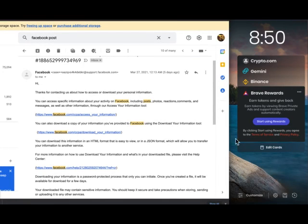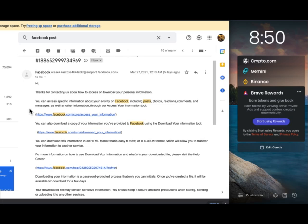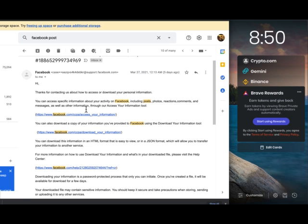After contacting Facebook to make another CCPA data portability request, I received an email from Facebook telling me that I can access specific information about activity on Facebook, including posts, photos, reactions, comments, and messages, as well as other information through the access your information tool at www.facebook.com/ccpa/access your information.